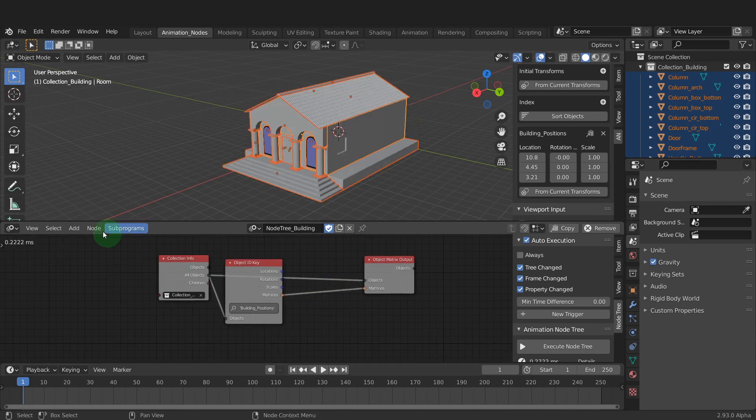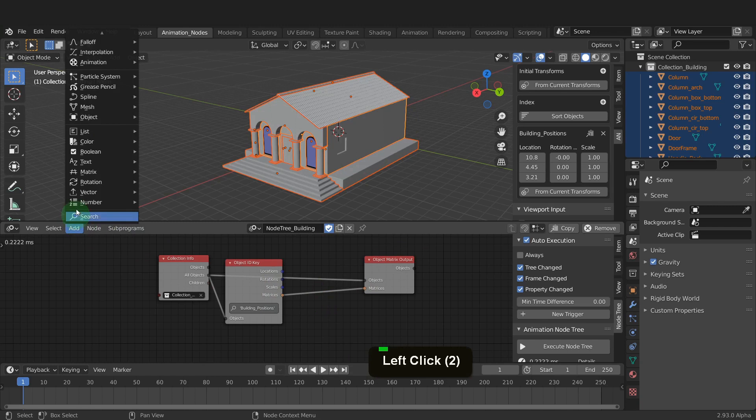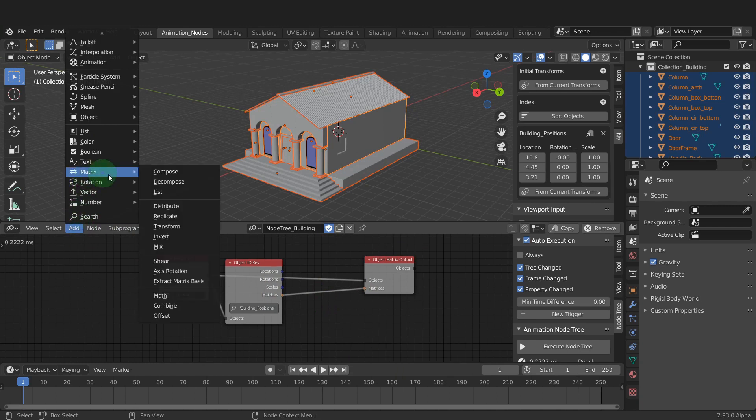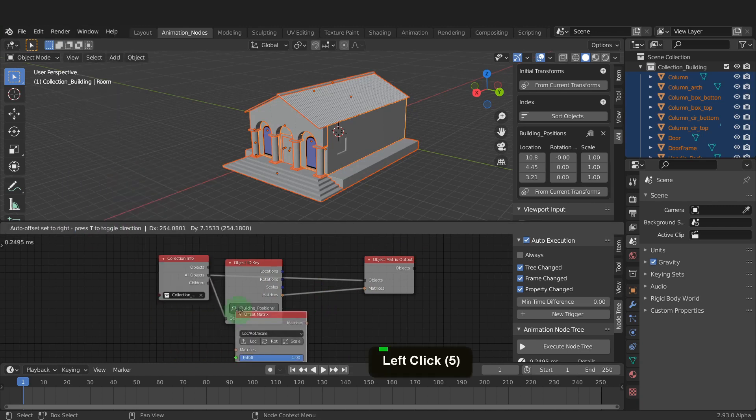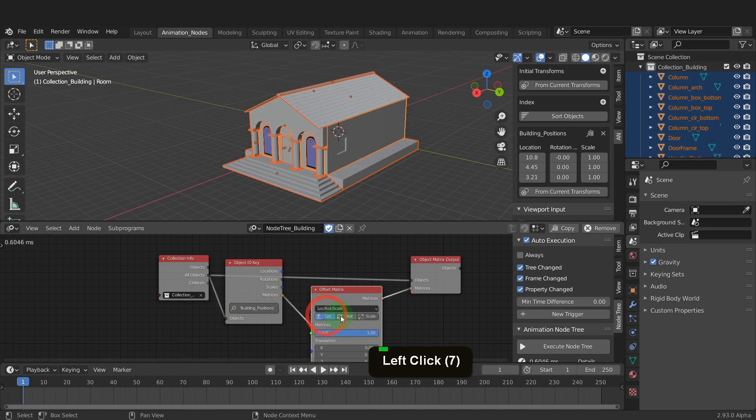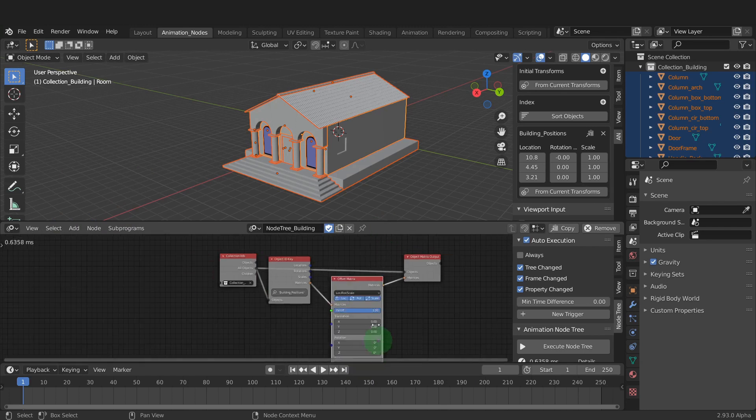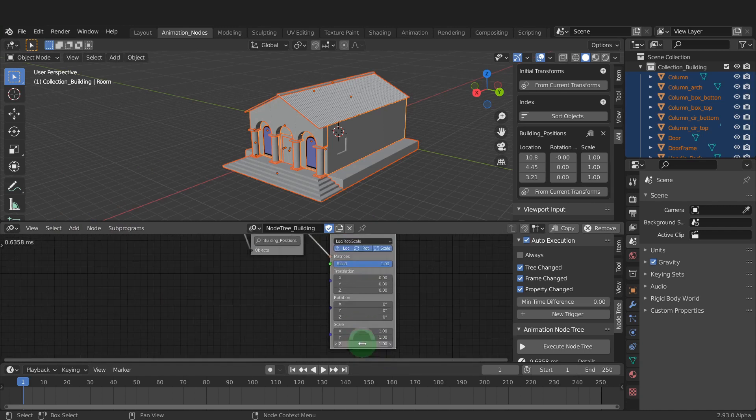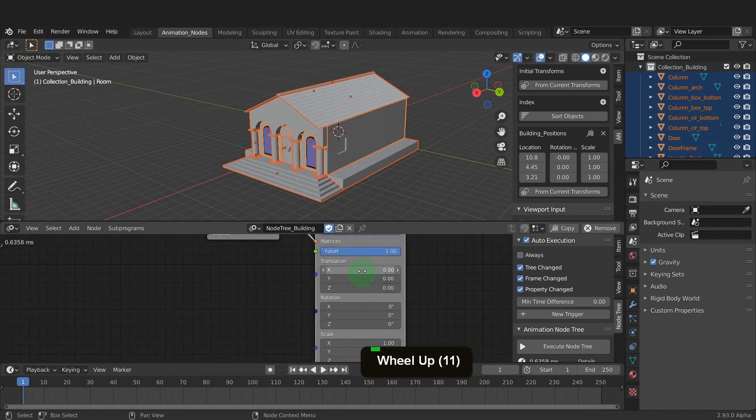To control the objects positions, we can use an offset matrix node. Drop this here to connect. Then we can enable the transforms we want to control. In this case, we can switch on the location, rotation, and scale transforms.